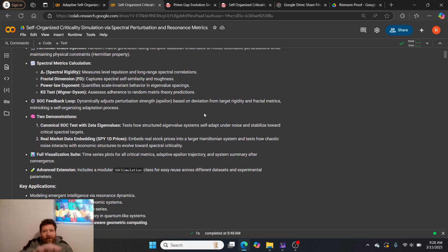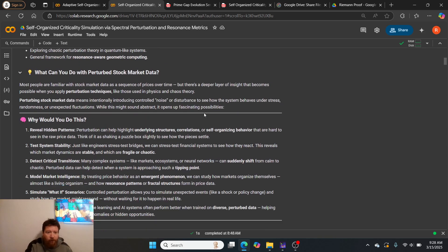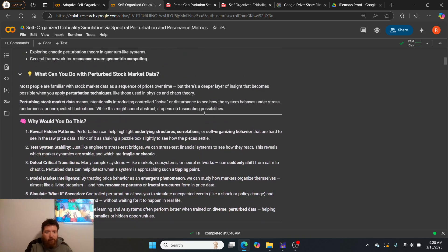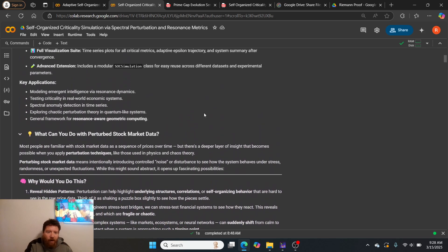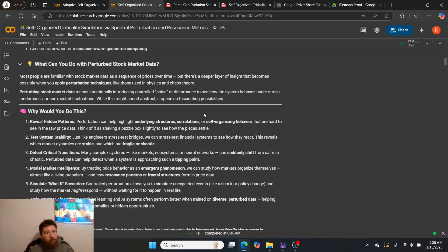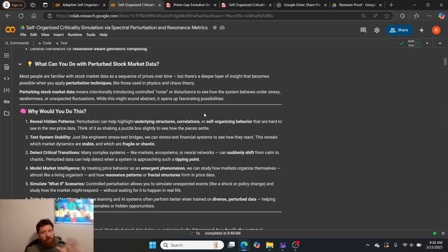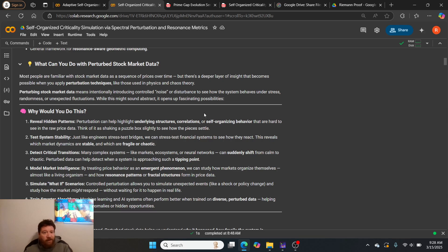There's a lot of mathematical breakdown within the 12 papers that we include within this as well that you can dissect. Most people want to know: what can you do with perturbed stock market data?